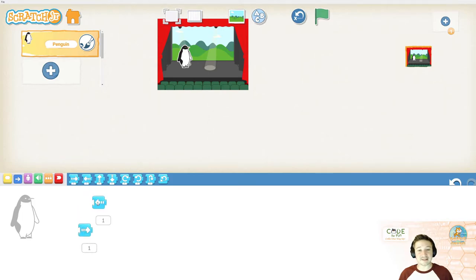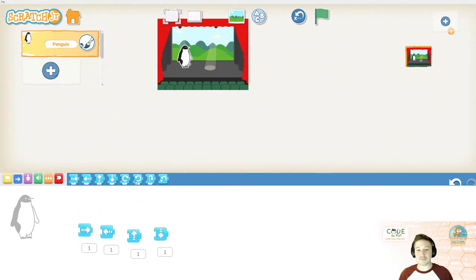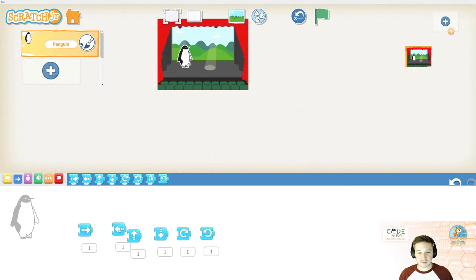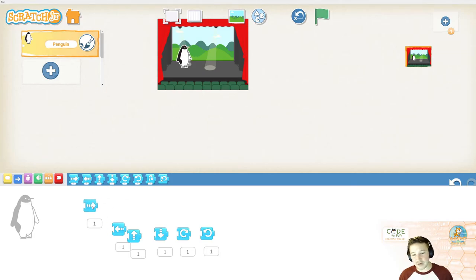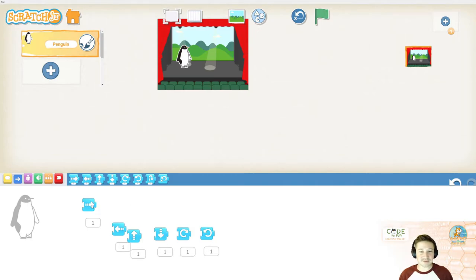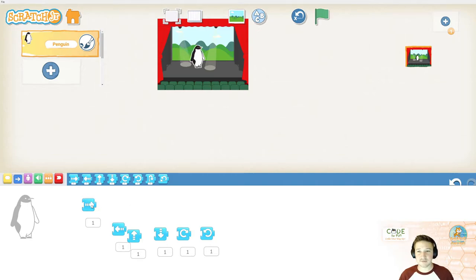There are a lot of different blue motion blocks. Let's say I wanted my penguin to go to the right side of the screen. I have an arrow here that's pointing to the right. So, that means it's going to move our sprite that direction. There he goes.